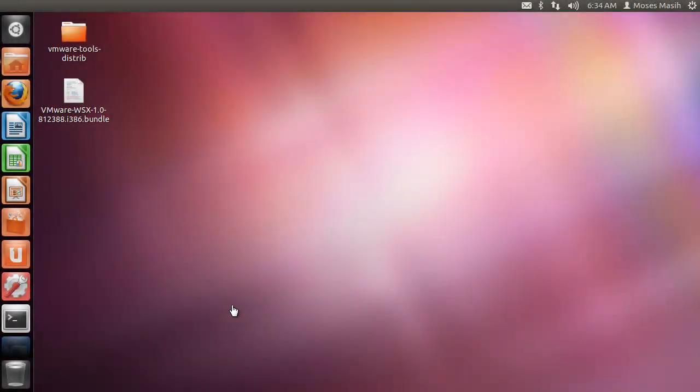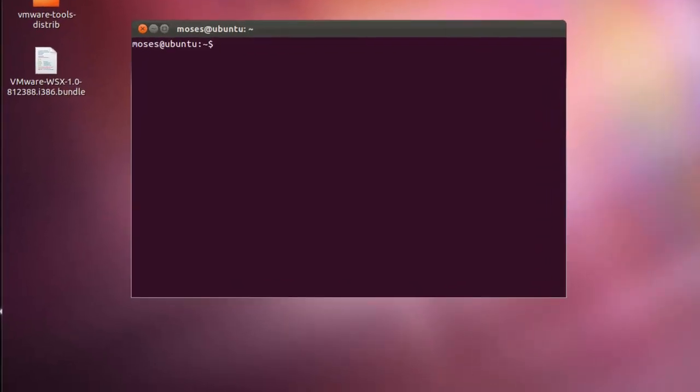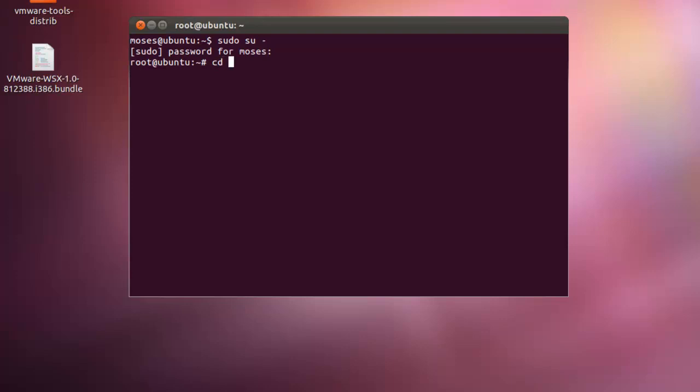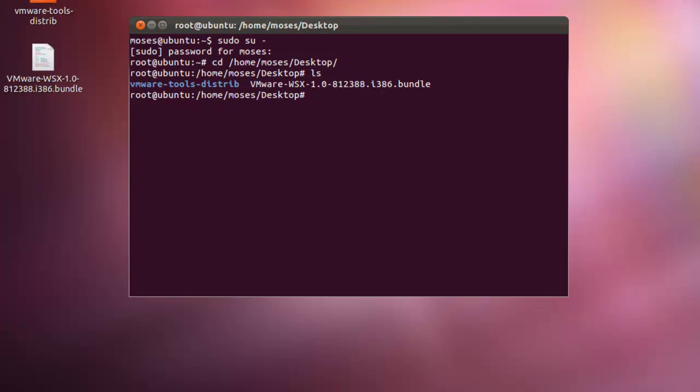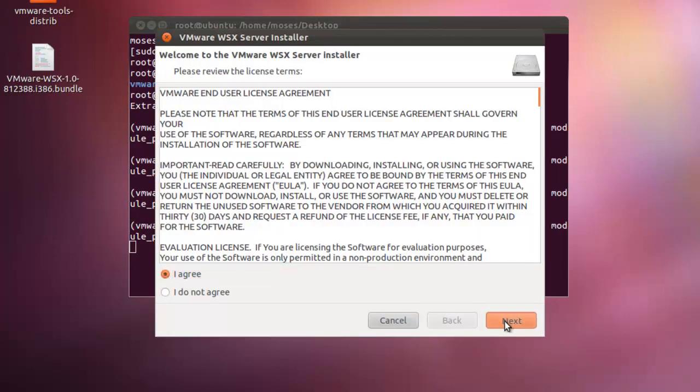To install WSX in Linux, log in to the host using the account that you used to run Workstation. Change to root. Change to the directory that contains the WSX installer.bundle file. Run the installer from the host system. For example, run this command: sh vmware-wsx-[version and build numbers].bundle. Follow the prompts and complete the installation.